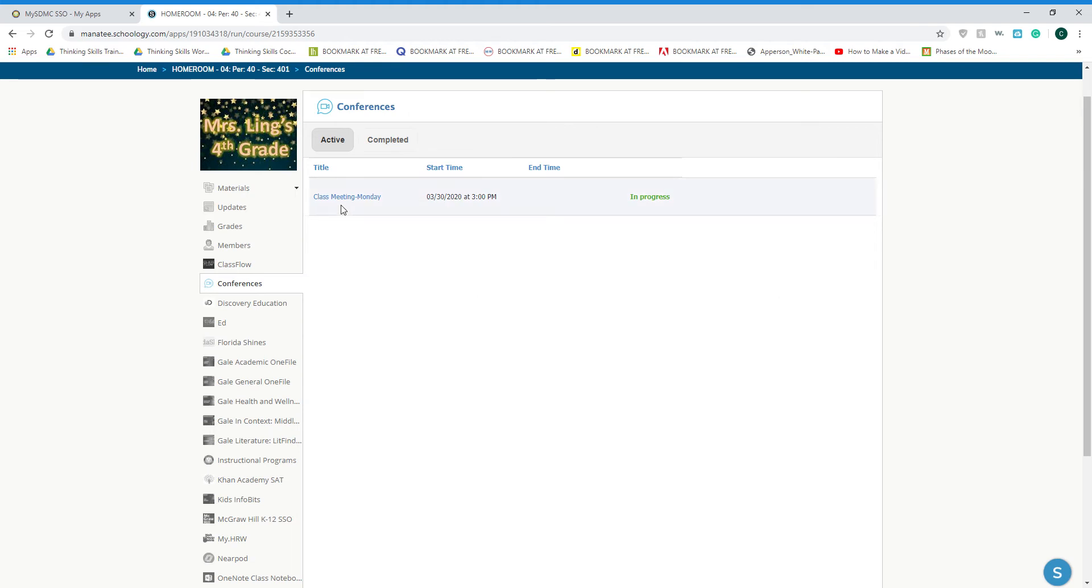On the left will be the title of our class meeting with the date and that this conference is in progress. Click on the title class meeting for Monday.